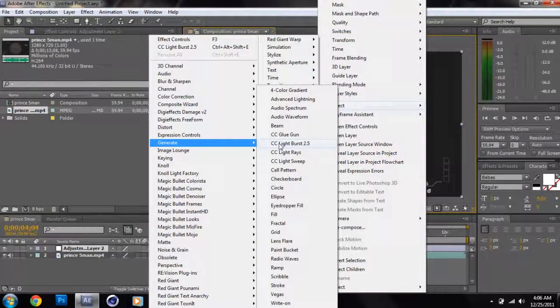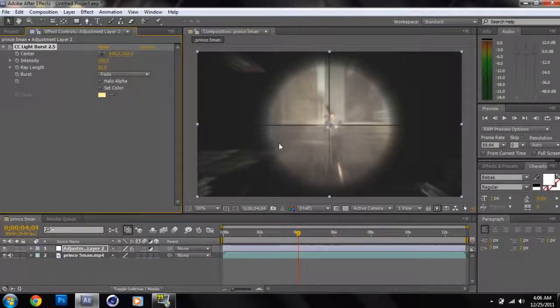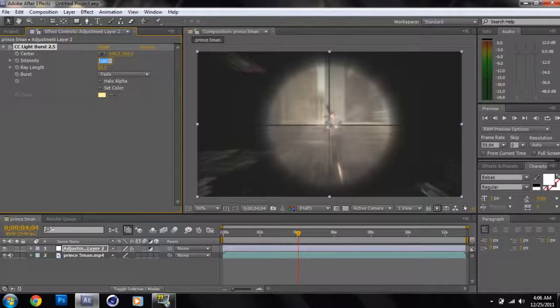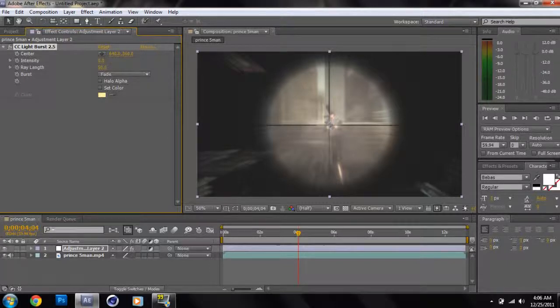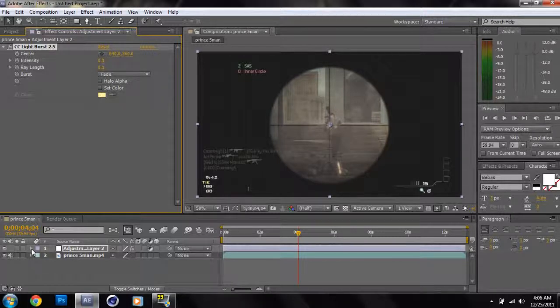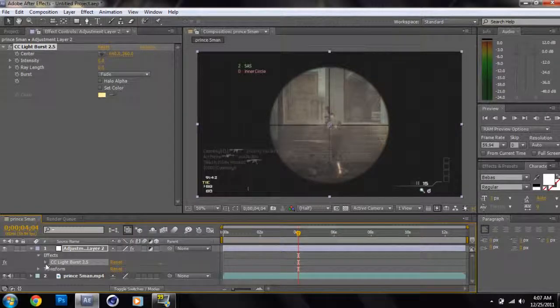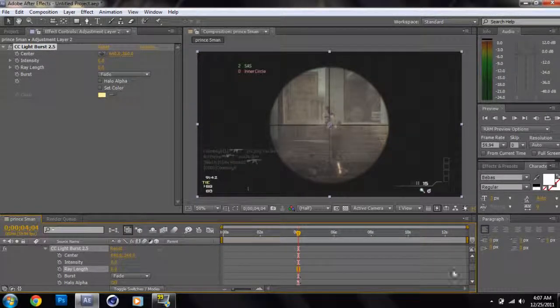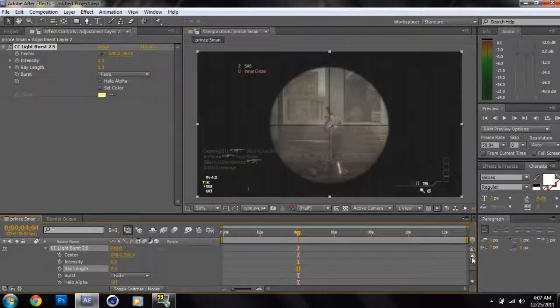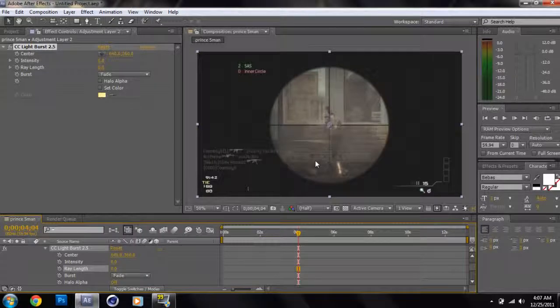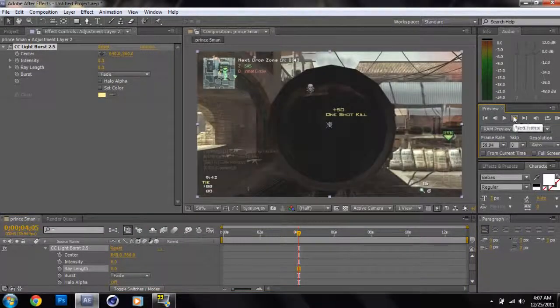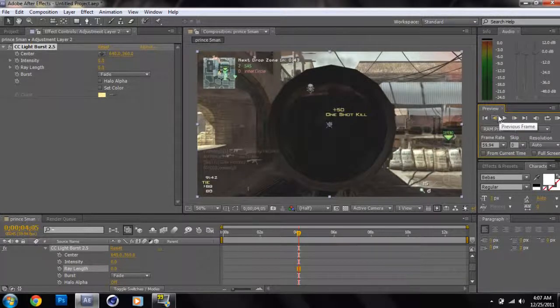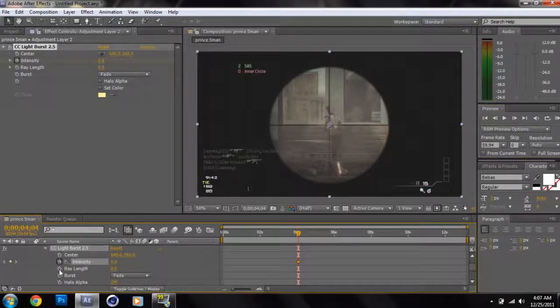And then CC light burst, go ahead and give that a click. Now it's already doing its thing, but you don't want it to come in at that spot, so you're going to put both intensity and ray length at zero. Now you're going to want to go to the drop down effect layer on the adjustment layer, click Effects, click the CC light burst arrow, and now we're at a more customizable menu. So now you don't want to add the light burst at this spot. You want to add it when the guy is done scoping in and he's already shot the guy.